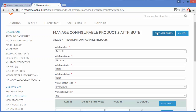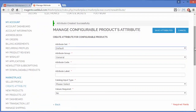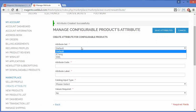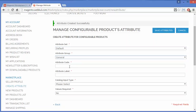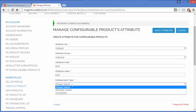I will save this attribute. A success message is shown: Attribute created successfully. Now I will create another attribute. The attribute set is Default, attribute group is General, and the attribute code I will add is 'size'. The attribute label should be named 'size'.